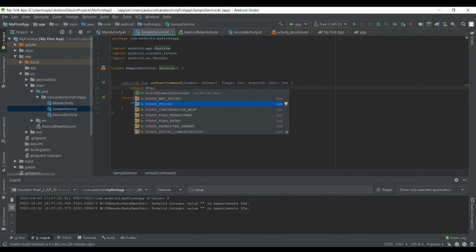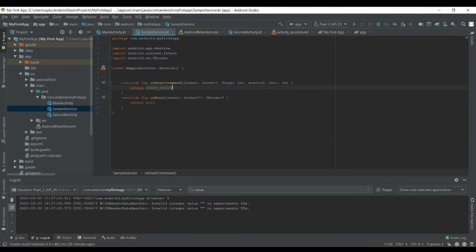Currently I'm going to go with START_STICKY. START_NOT_STICKY means if the system kills the service it won't recreate until you restart it. START_STICKY will recreate the service but with a null intent. START_REDELIVER_INTENT will return the last intent. So I'm going to stick with START_STICKY.